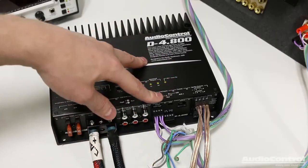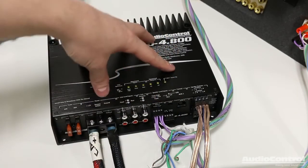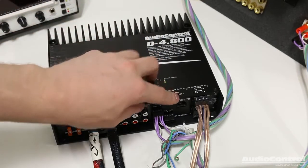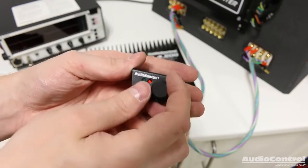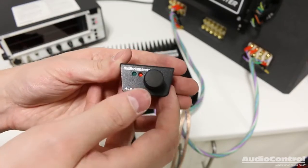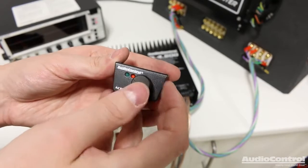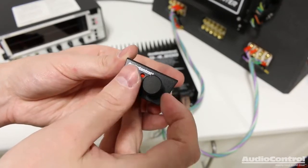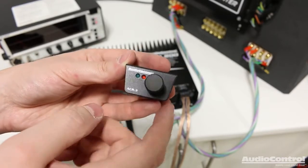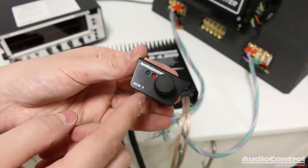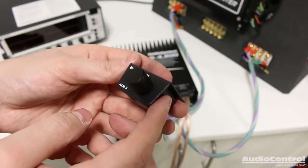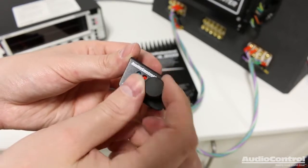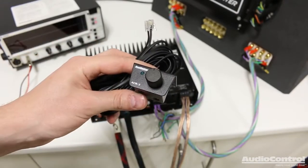The final connections that we need to make are for the USB, which goes to our computer so we can actually program this thing as well as the ACR three. The ACR three is this optional adjustment knob that we can install into the front of the vehicle. And what this will allow us to do is we can actually pick between different presets on the amplifier. Once we get it tuned, we can also control what we want the dial to do. We can use it as a master volume control, or we could tell it to only operate on certain channels. So we could basically use this as a subwoofer volume control as well. We're not going to connect these quite yet.